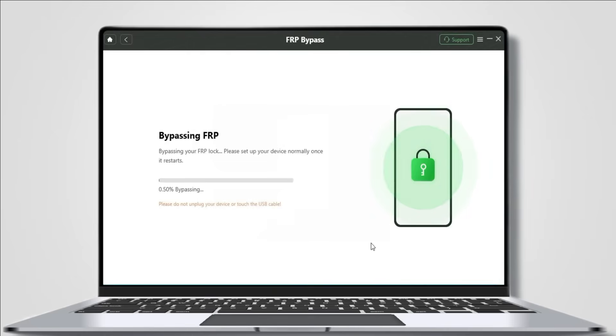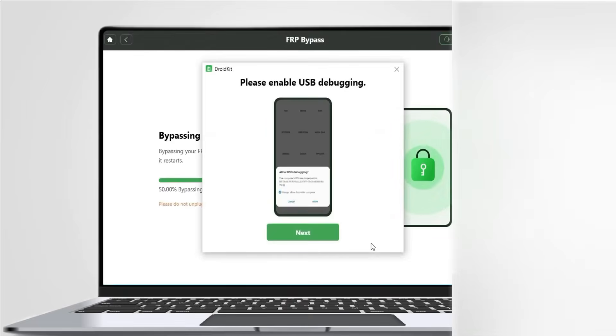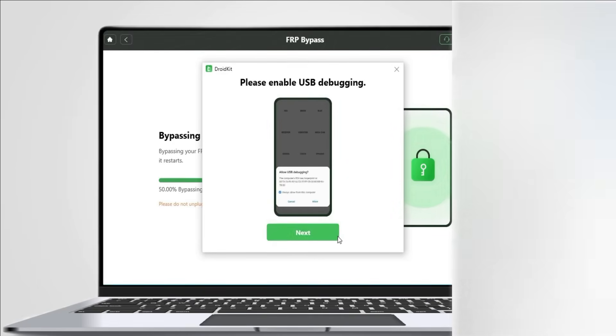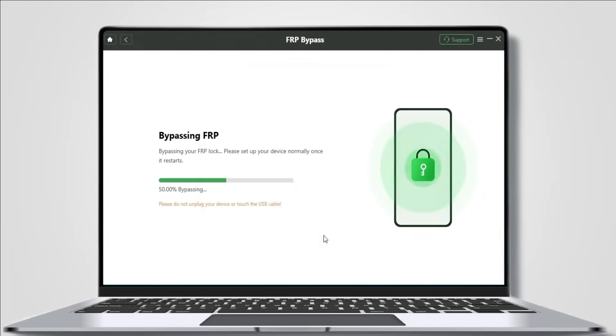Make sure your phone is on the screen. FRP bypassing is ongoing, so please wait a minute and be patient. Enable USB debugging on your phone. Next, keep waiting. Your Google verification is bypassed by DroidKit. It's not going to take that long.